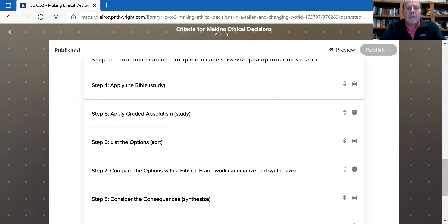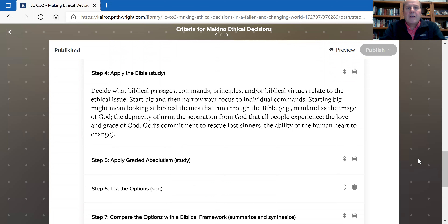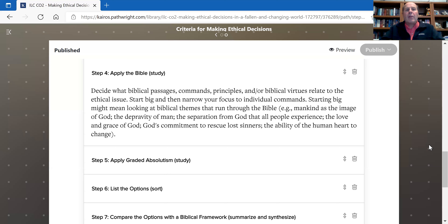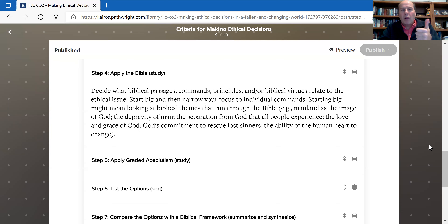Then you're going to apply the Bible — that's step four. What passages, commands, or principles within Scripture relate to the ethical issue? You want to start big. For example, euthanasia goes beyond just whether an individual takes their own life — it looks at the killing of people in general. Is there ever a justified killing? You want to apply the Bible broadly first, then narrow your focus to individual commands, the moral attributes of God, and specific biblical themes.